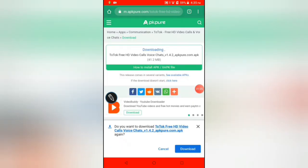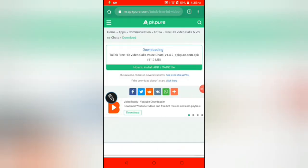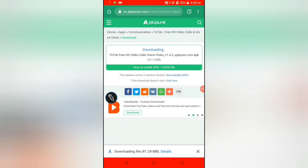So guys, click on download again. So guys, you can see the app has been downloaded.